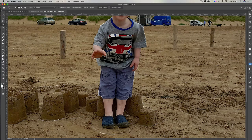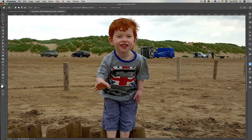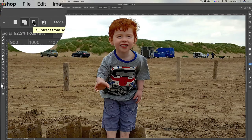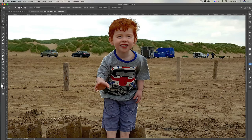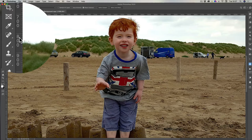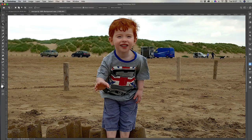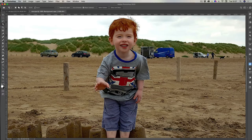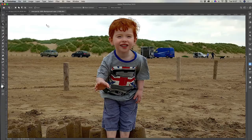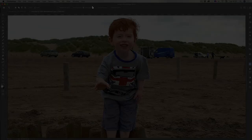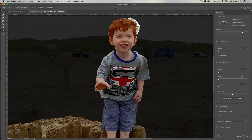That gives me a starting point. I can see a little bit I don't want, so on the options bar I click the 'subtract from selection' tool and draw around that area. Then I go back to the add tool to include those bits of hair. Once I'm happy, I click 'Select and Mask' on the options bar to go into masking mode.